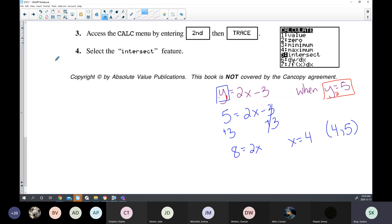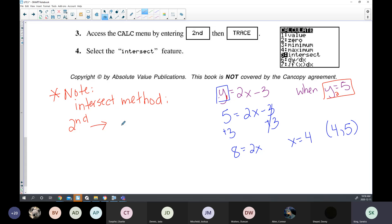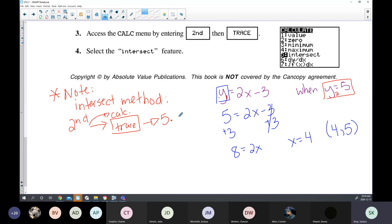Make a note of this — it's called the intersect method. The intersect method is when you have two different graphs. You hit Second Function, then the Trace button — but we call it Calculate. Go to Second Function Calculate, number 5, which says Intersect.